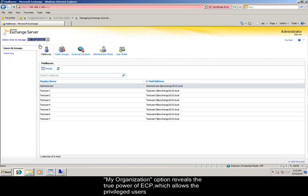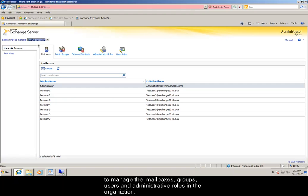My organization option reveals the true power of Exchange Control Panel, which allows the privileged users to manage the mailboxes, groups, users and administrative roles in the organization.